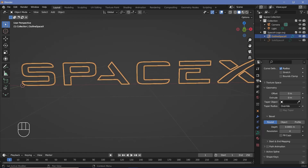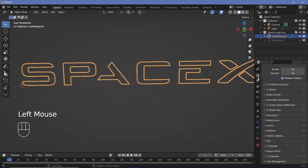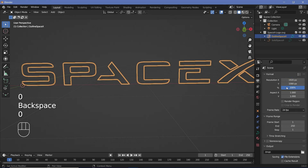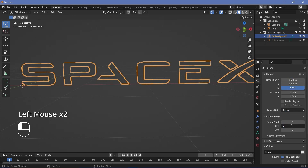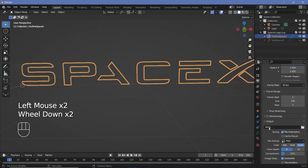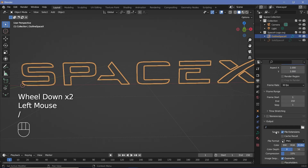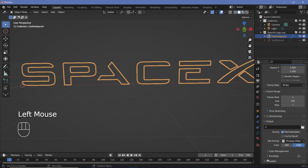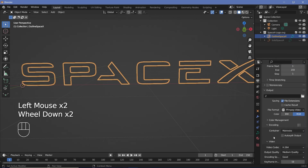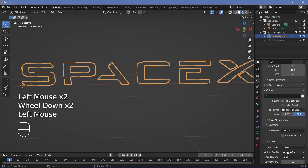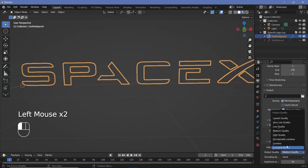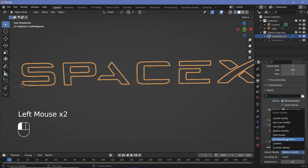We'll set all our defaults. Go to Render Properties, switch on Bloom and Screen Space Reflections. Then go to Output Properties, change the frame rate to 30 frames per second, change the end frame to 150 for a 5-second animation, change the output folder to wherever you want, change the file format to FFmpeg video. In encoding, change the container from Matroska to MPEG-4 and keep the output quality as perceptually lossless.